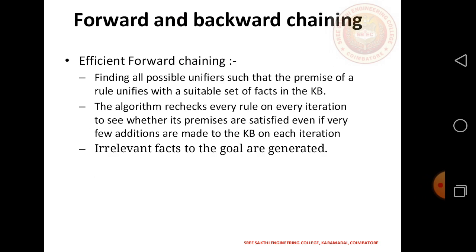Forward Chaining finds all possible unifiers, meaning the premise of a rule is unified with facts in the knowledge base. The algorithm rechecks every rule on every iteration to see whether its premise is satisfied, even if very few additions are made to the knowledge base. Each iteration may generate irrelevant facts with respect to the goal.